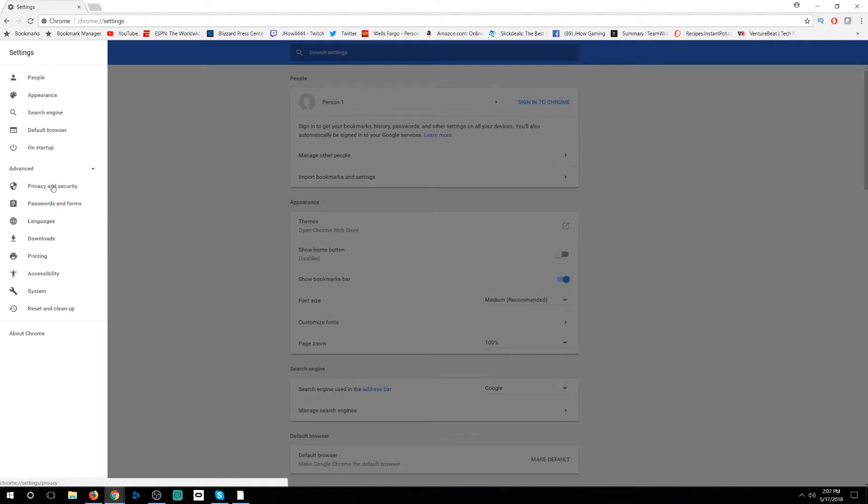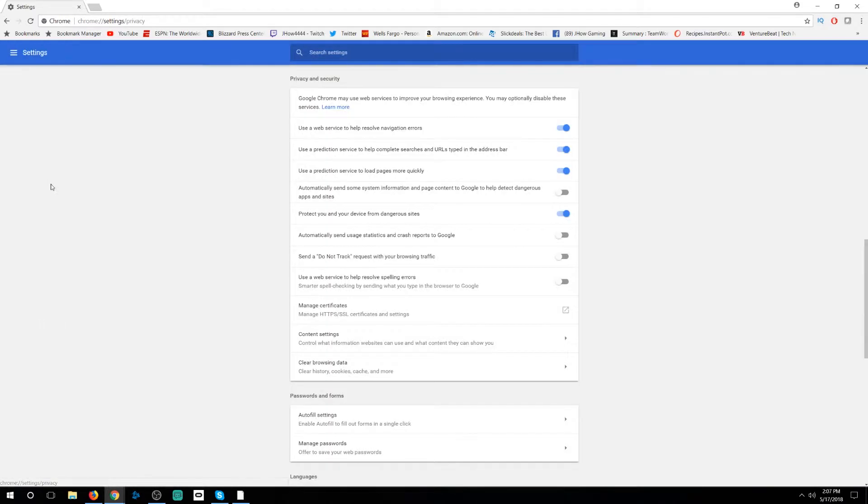Here you're going to find privacy and security, and once you click on that you'll find a new host of options. Now there's probably going to be some stuff here that you had no idea was there. Most of it is pretty harmless and, let's be honest here, what are we really getting out of this?